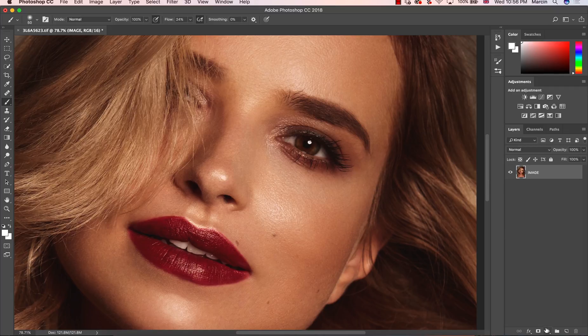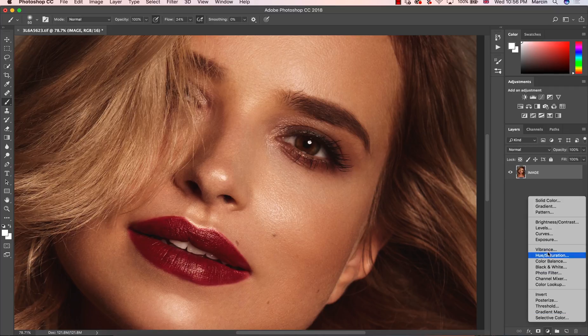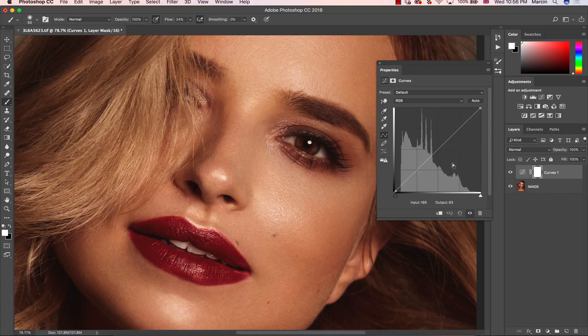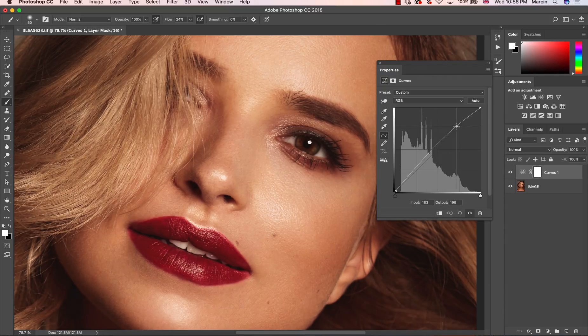First of all I'm going to use an adjustment layer that allows me to manipulate the lights. I'm using the Curves adjustment layer and pulling up the curve just a little bit to brighten up the image.